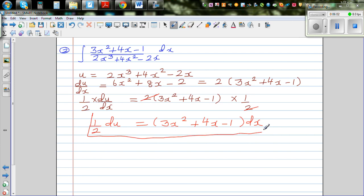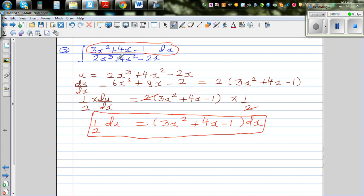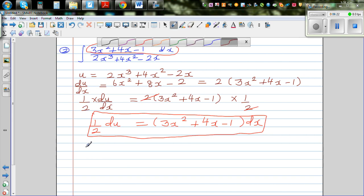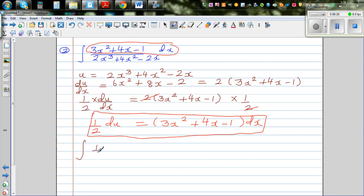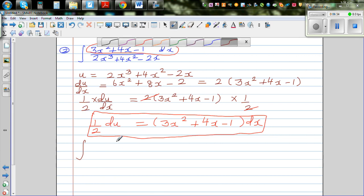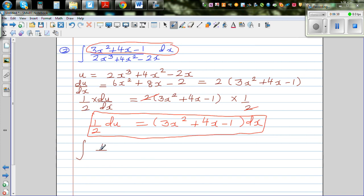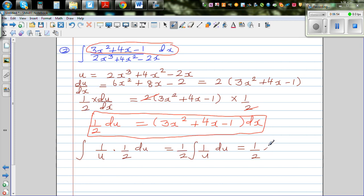So half du equals (3x² + 4x - 1) dx. This is something you learn by practice - how to see the relation between the numerator and denominator. In place of (3x² + 4x - 1) dx I can write half du, and in place of the denominator I can write u. So this becomes the integral of (1/u) times half du, which equals one half times natural log of u plus c.